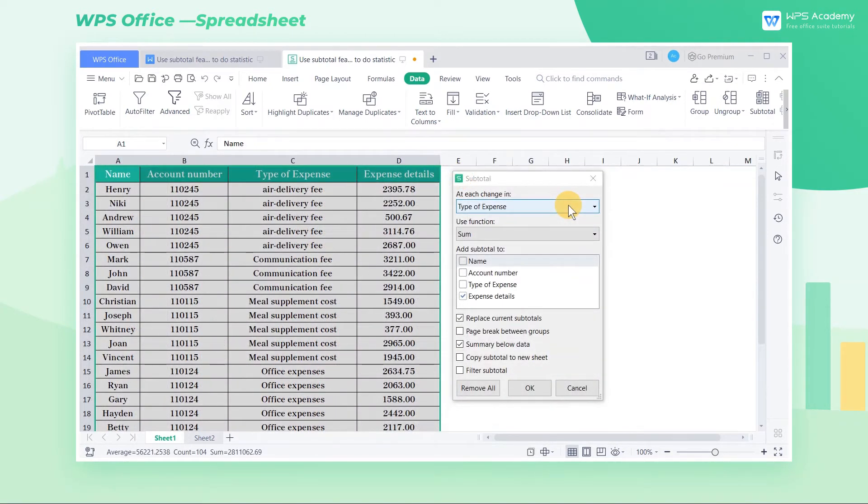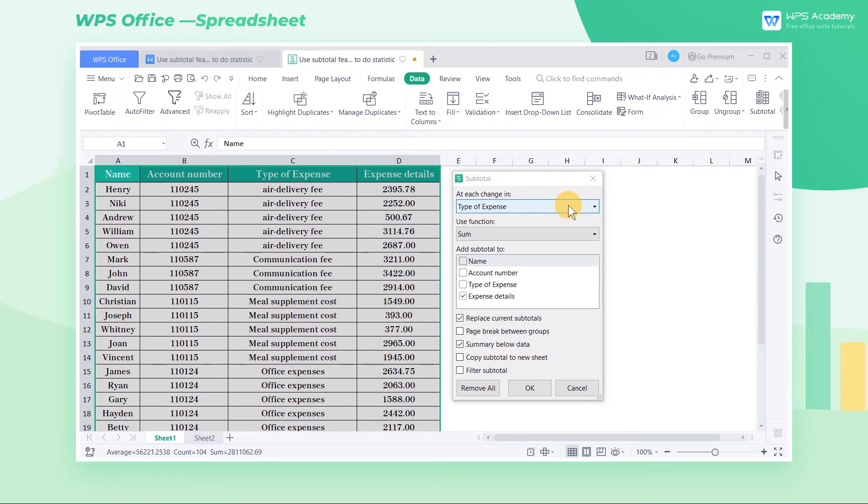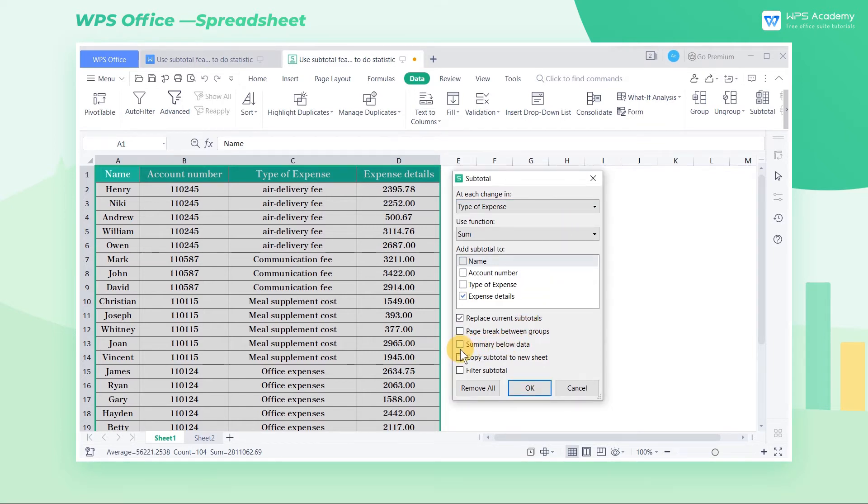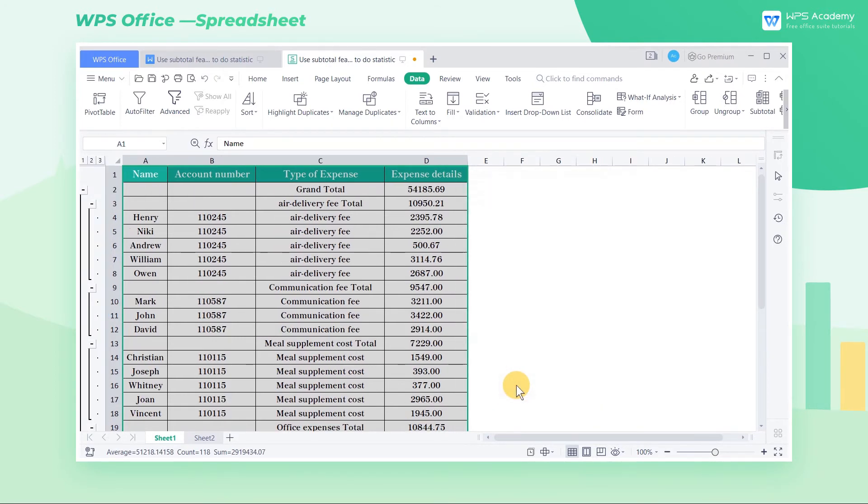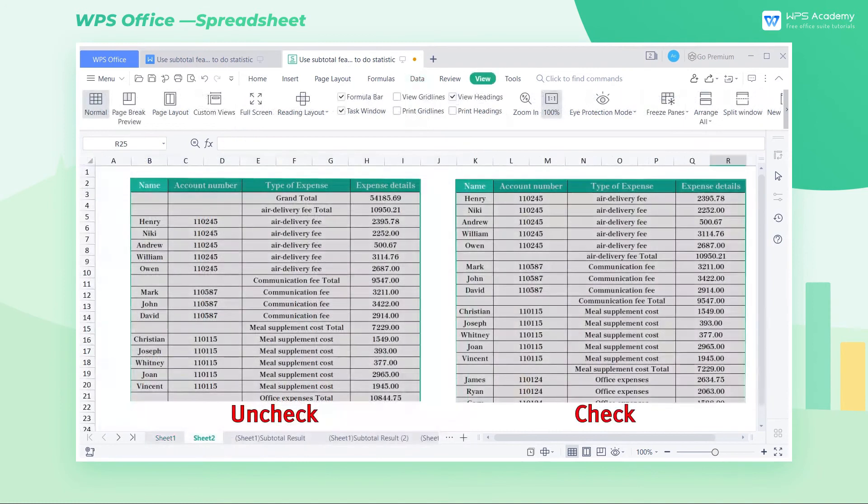2. Summary below data. We can check summary below data according to personal preference so that the summary results will be displayed below each set of data. If we uncheck summary below data in the subtotal dialog box, and click OK, then the summary result will be displayed above each set of data.